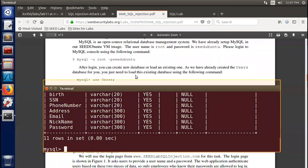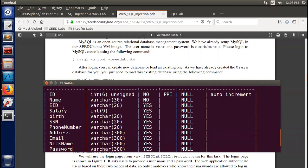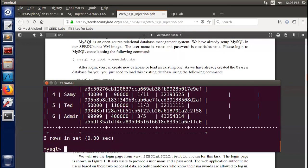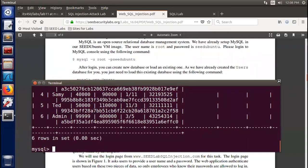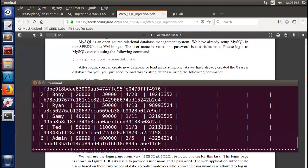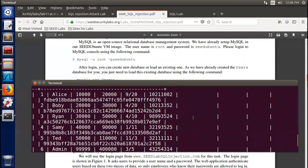This is the schema of the credential table. We have many fields: ID, name, EID, salary, birth, social security number, and so on. If you want to find all the records — here are all the records. We have Alice, Bobby, Ryan, Sammy, and some others.